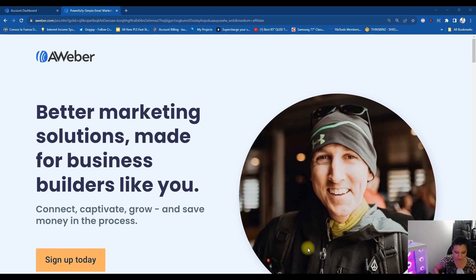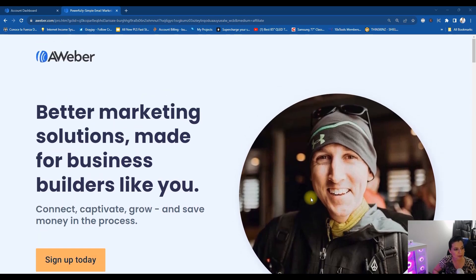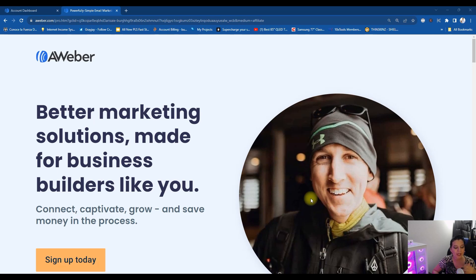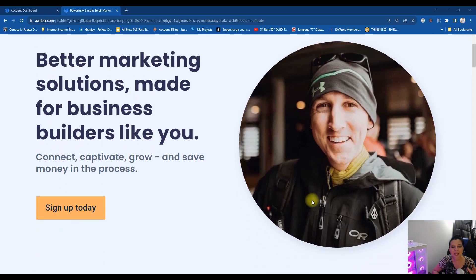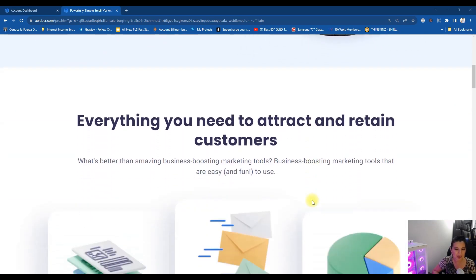Now I'm going to share my screen right here and I want to show you this website. This is the website for Aweber and Aweber's interface is like a breath of fresh air and that's reason number one. The interface speaks my language.